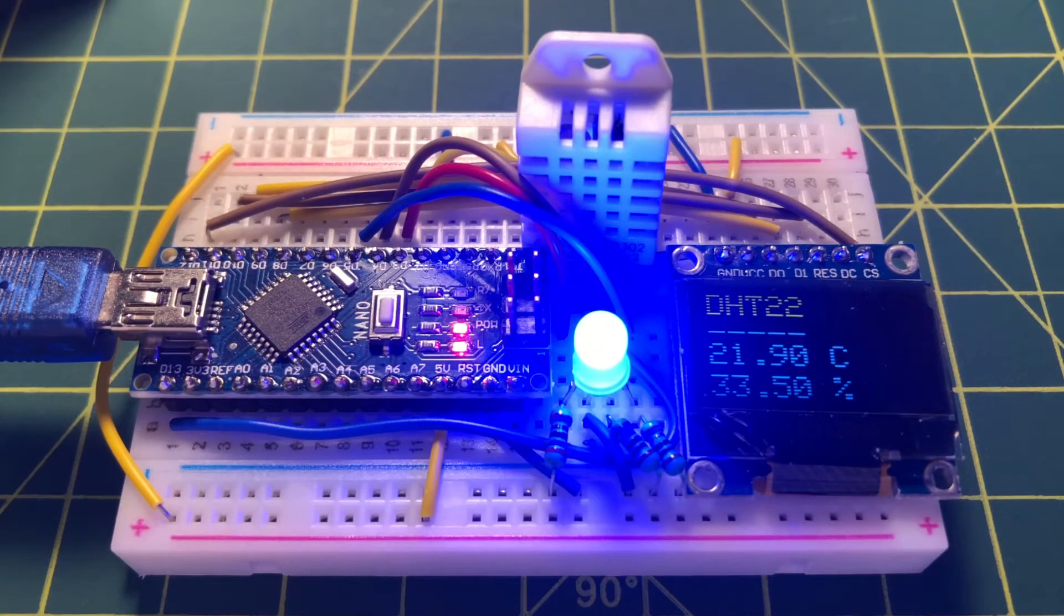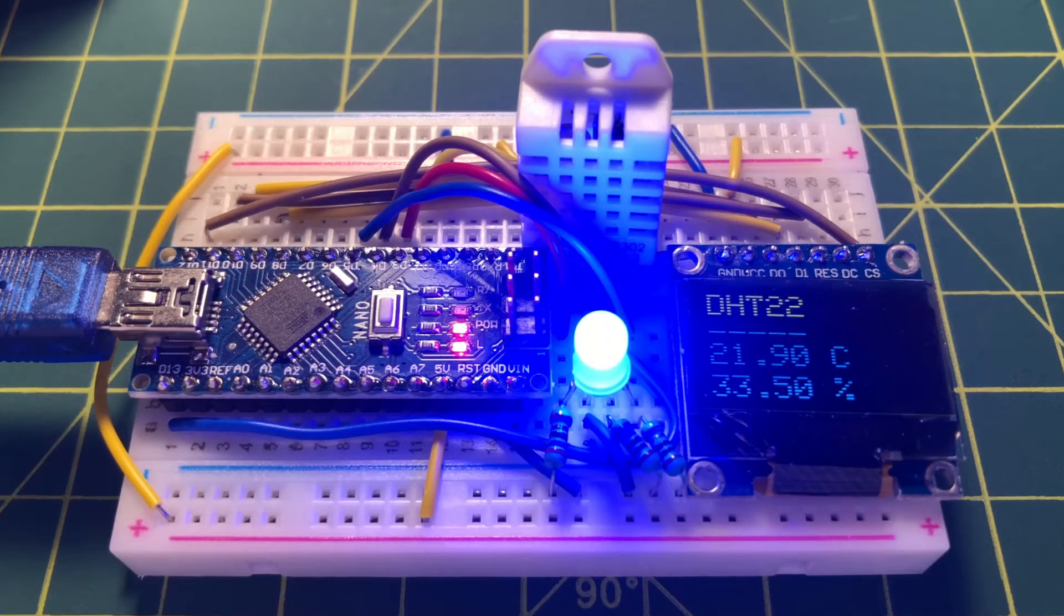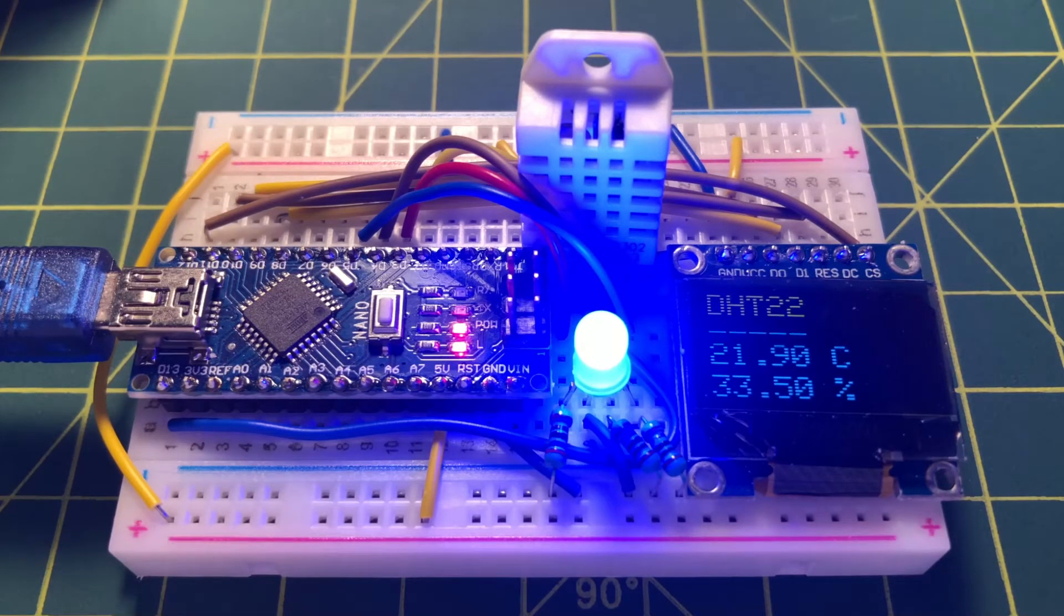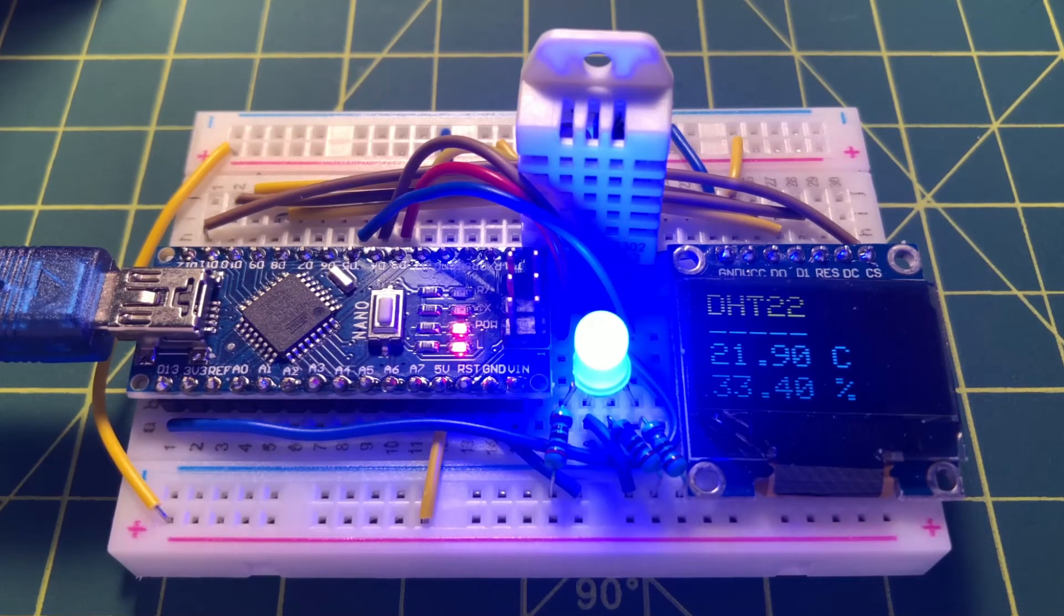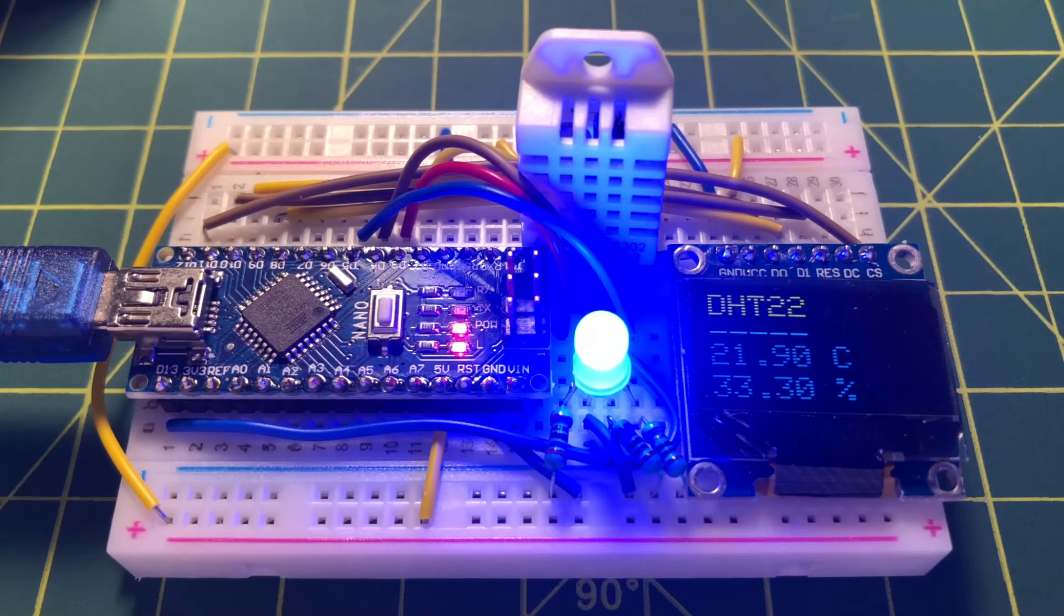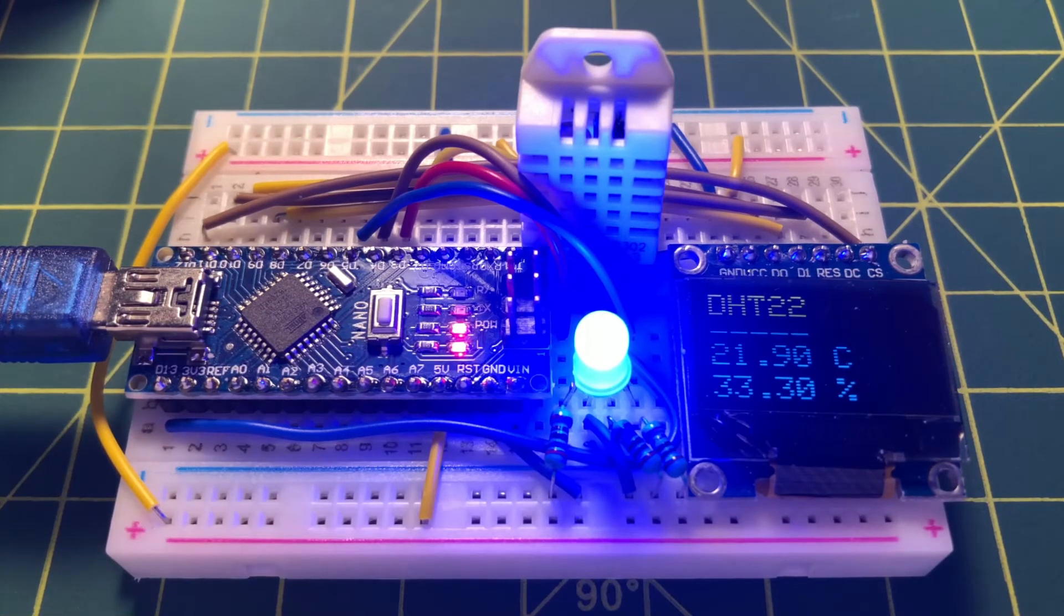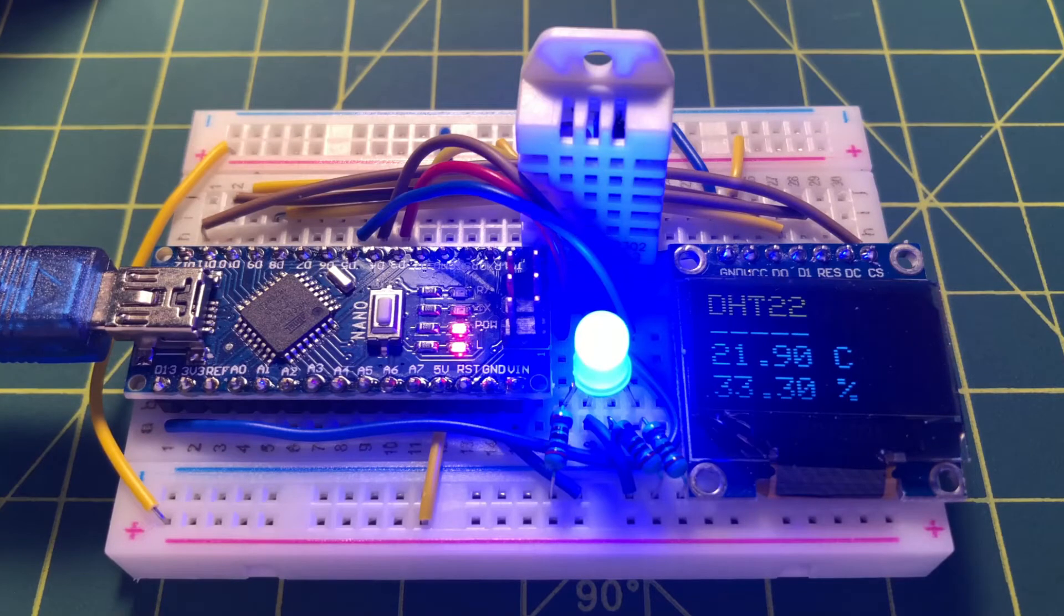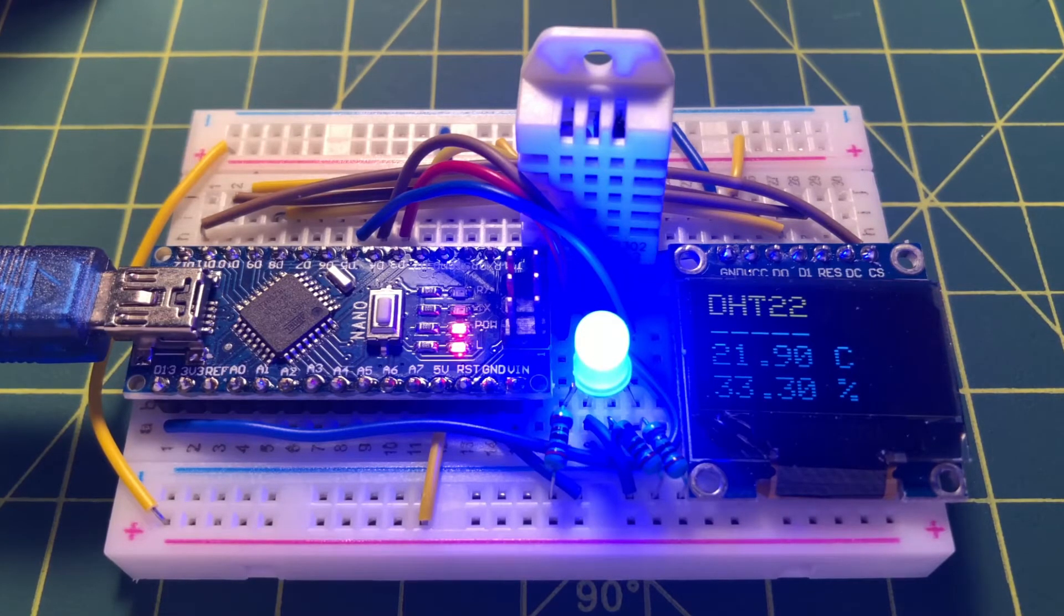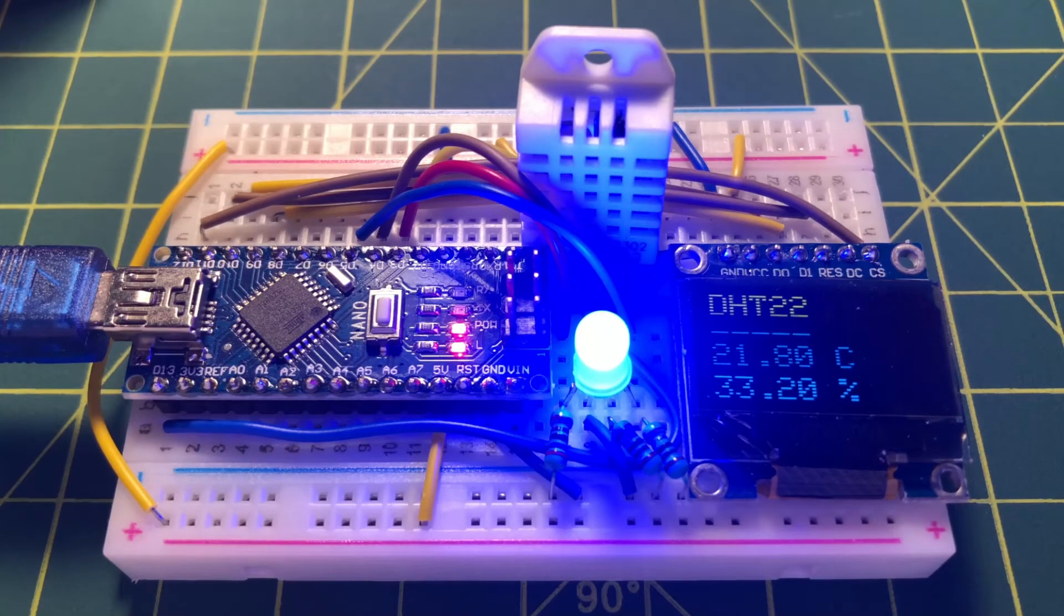An RGB LED is connected to three digital pins of the Arduino. The RGB LED reflects the temperature condition: red if it's warm, green if it's normal, and blue if it's cold.